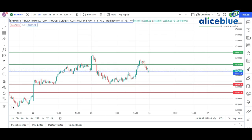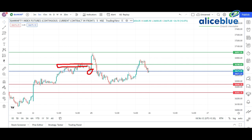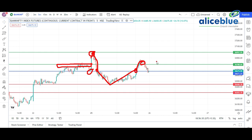Now going to the Bank Nifty chart — the market opened on this particular level. It broke the first resistance level and went to the second resistance level. The market then took the second resistance as a huge resistance, dropped down, broke the opening level, and came to the first support level. Then again it broke the opening level and went toward the first resistance level.